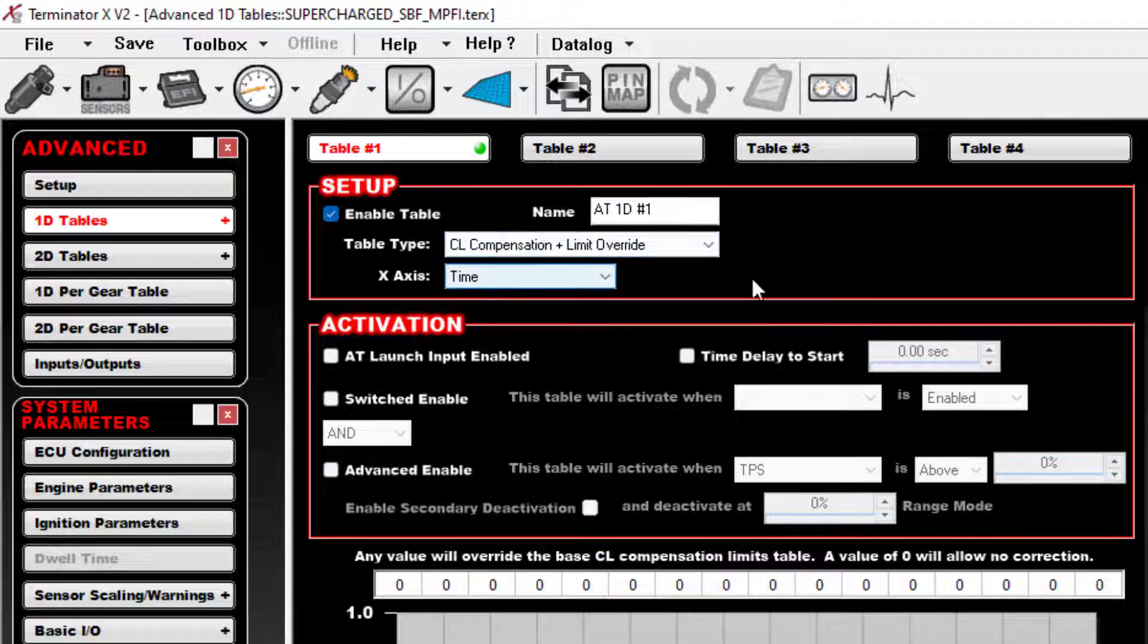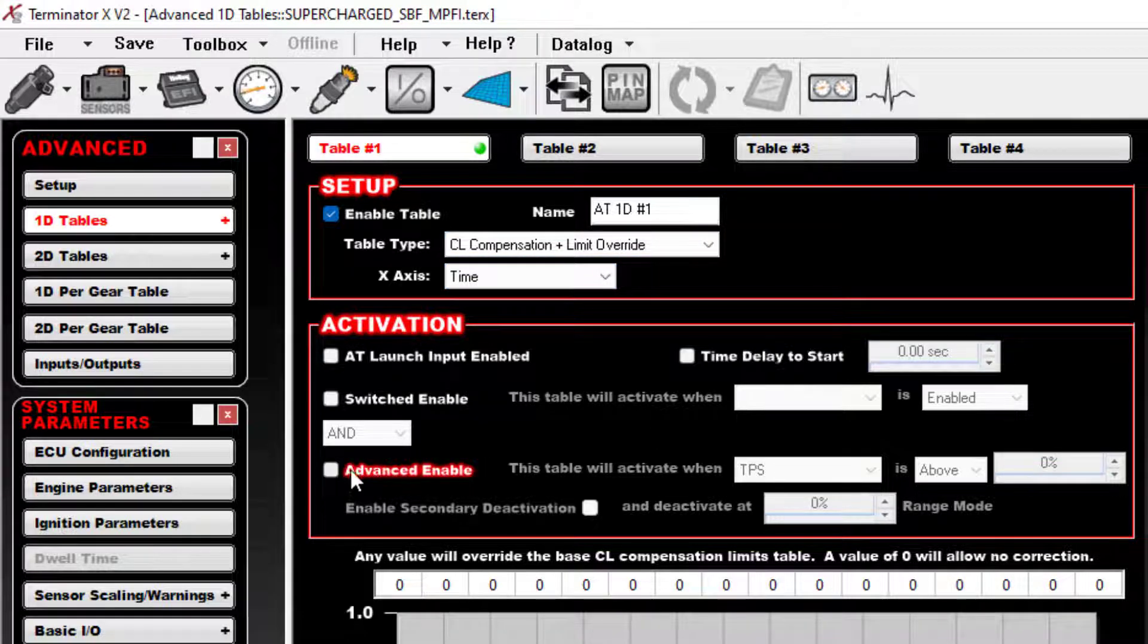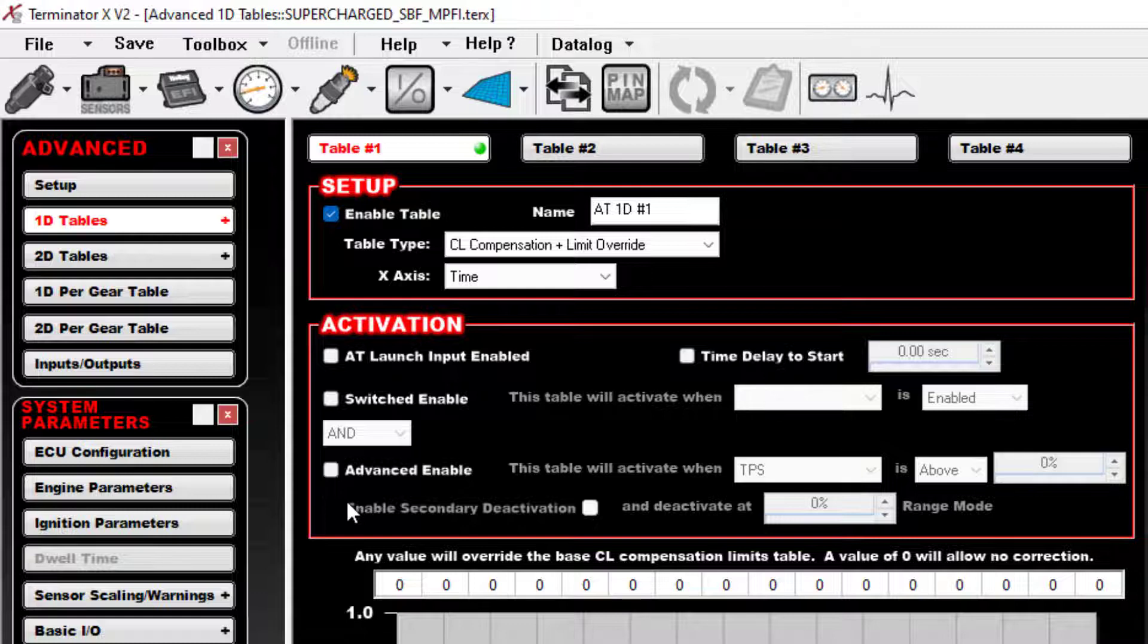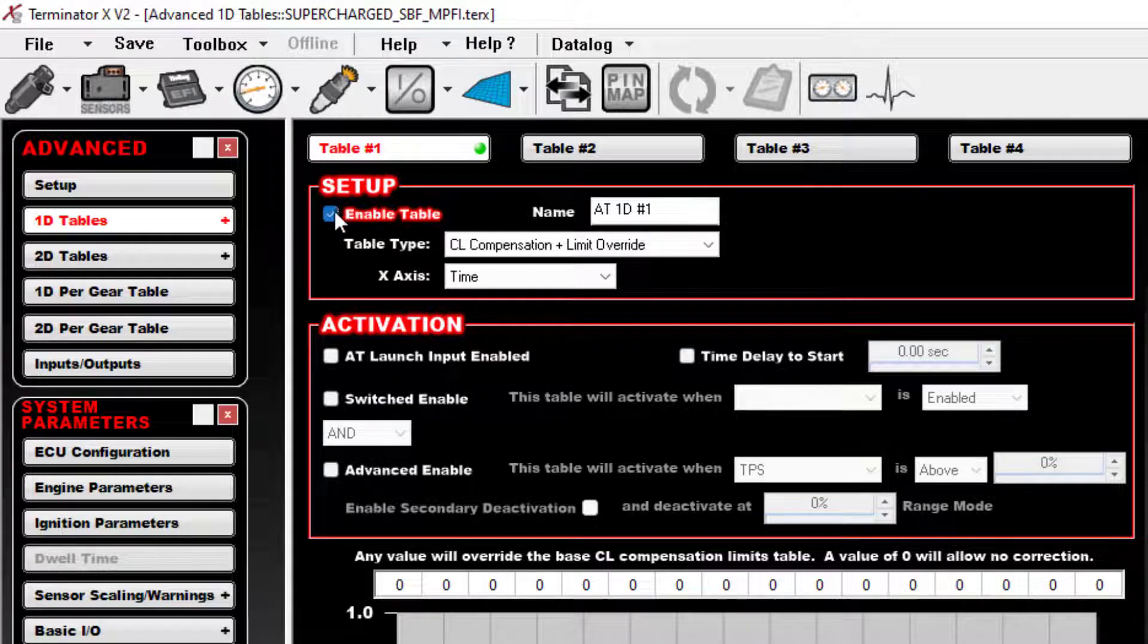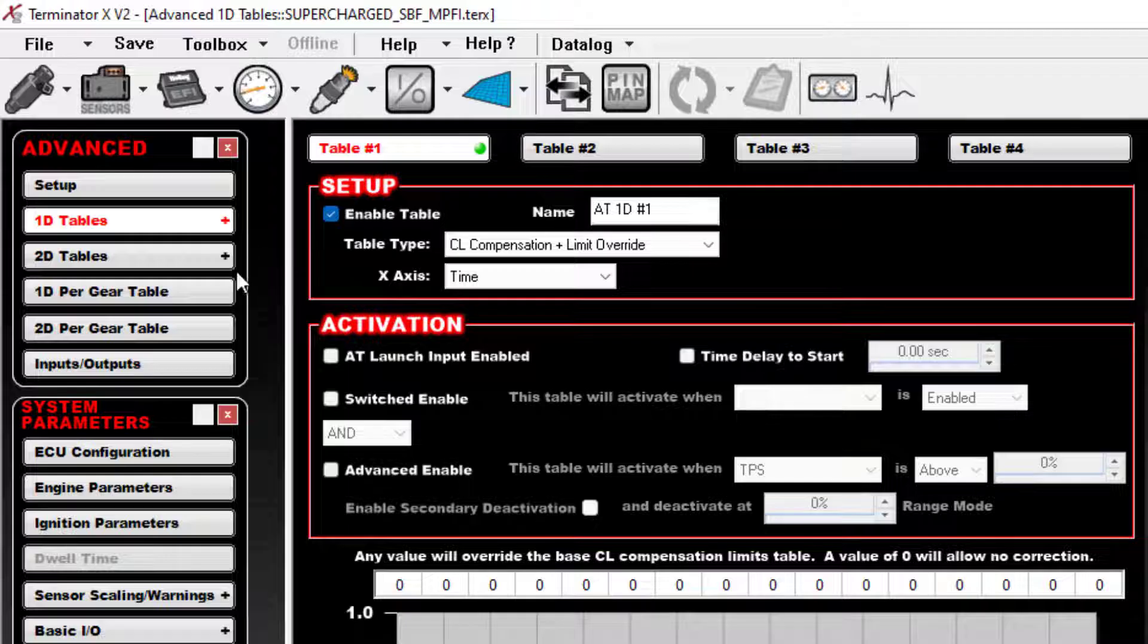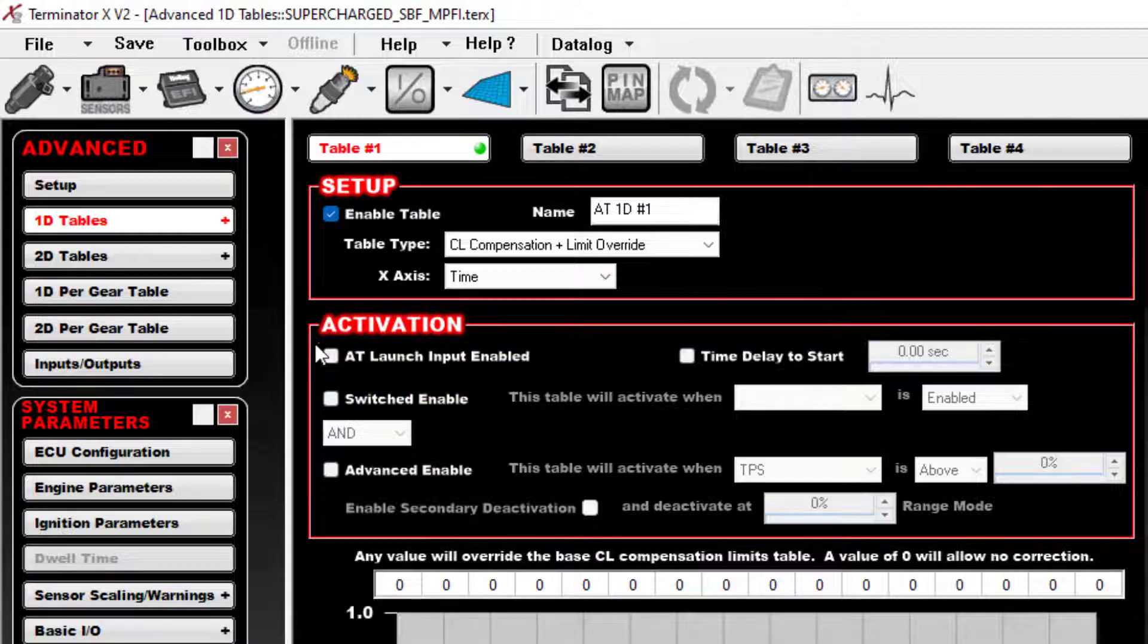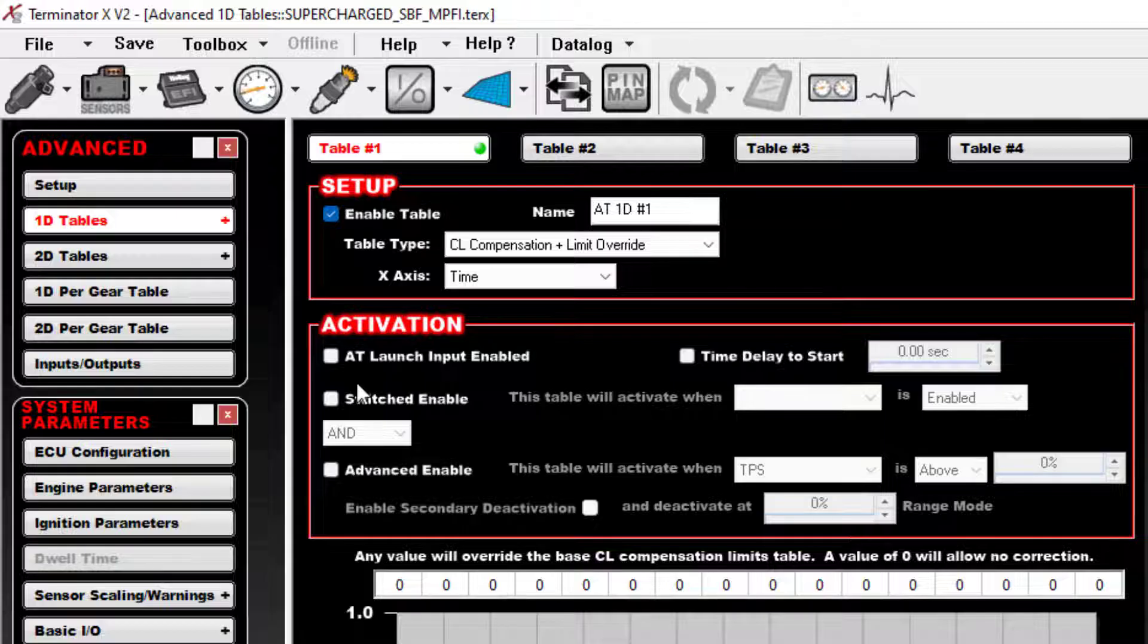So we're going to do the CL compensation plus limit override based on time. Now this is really important. When you go key on with the Holley, as soon as the ECU has power, even if the car is not started, your advanced tables, if they're turned on here, they will go into effect immediately unless you use some kind of activation parameters that prevent it from kicking in right away.